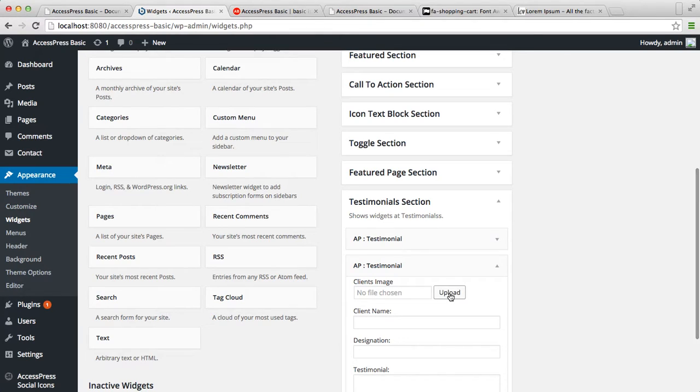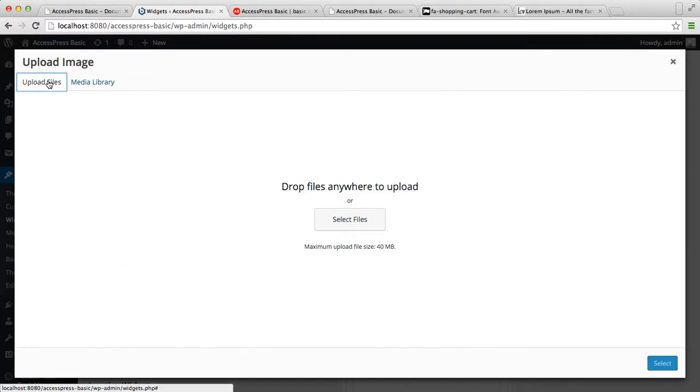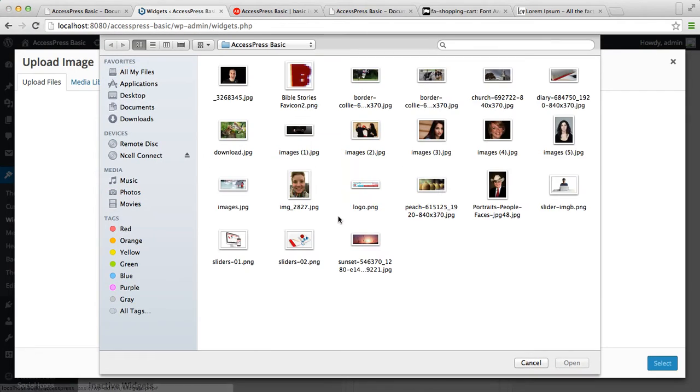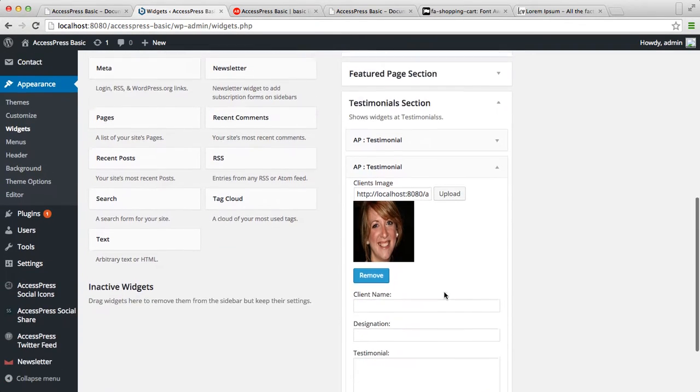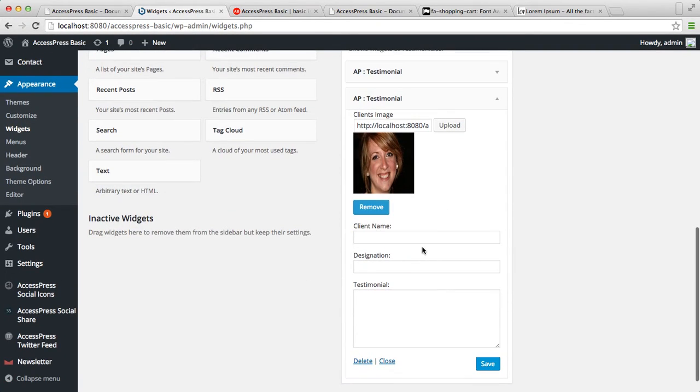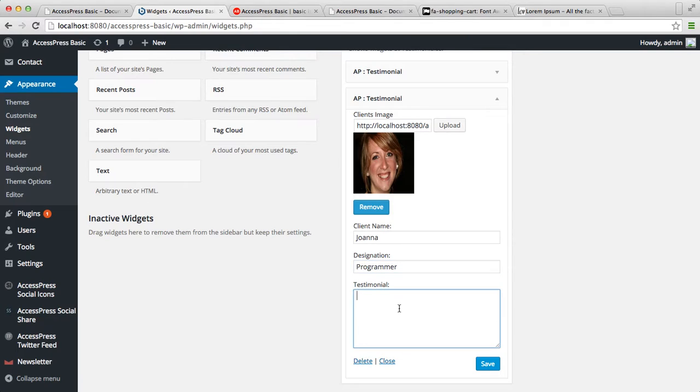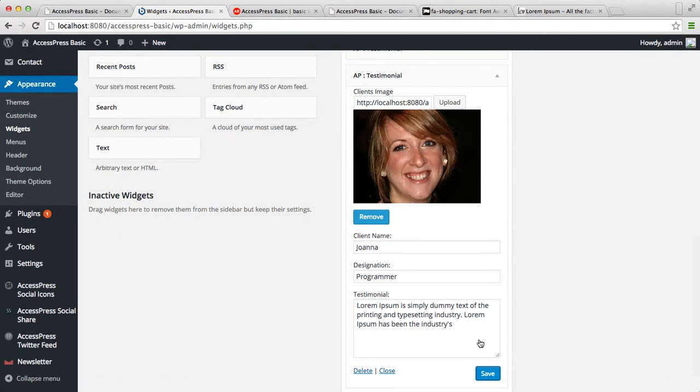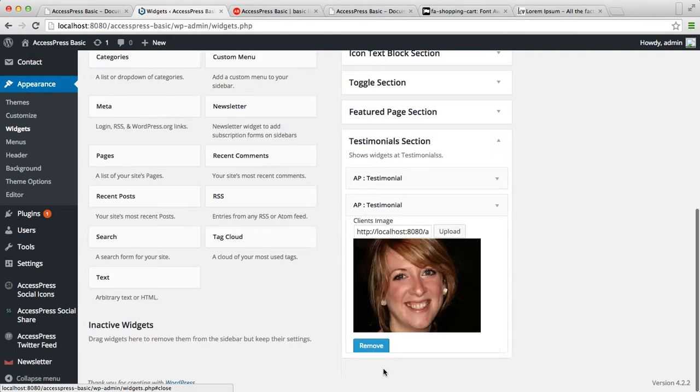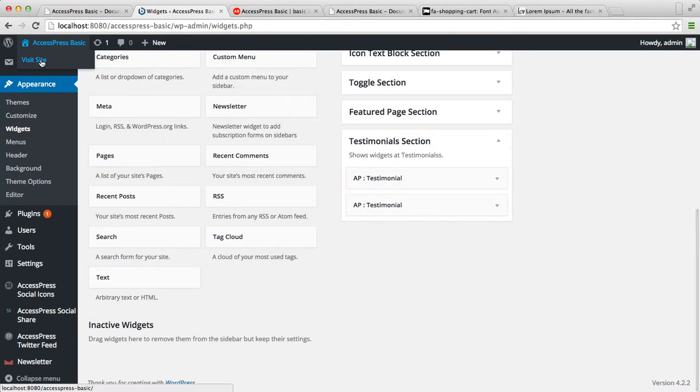Similarly, upload client's image, then enter client's name, their designation, their testimonial, and save it.